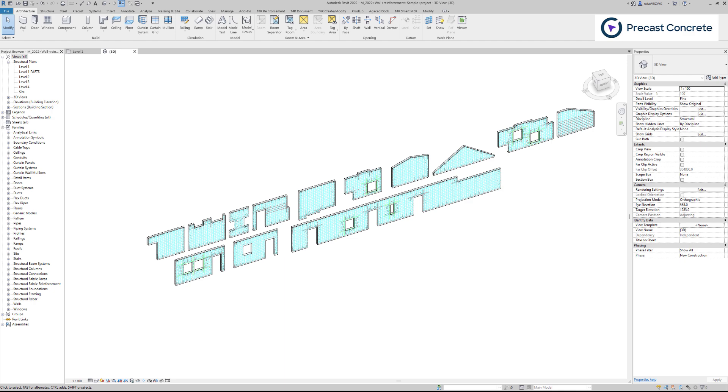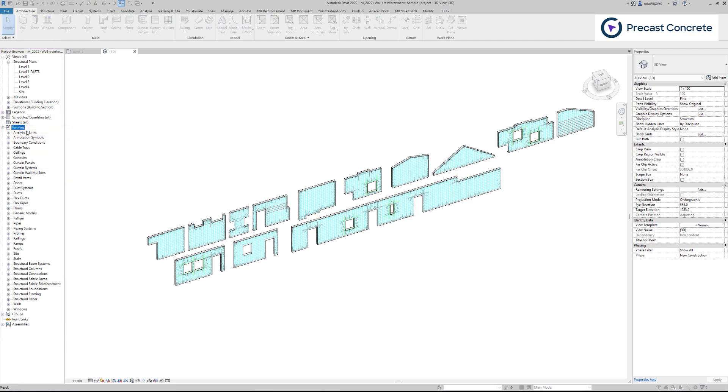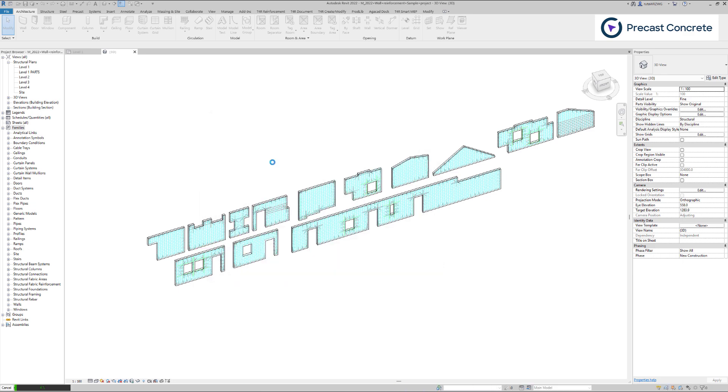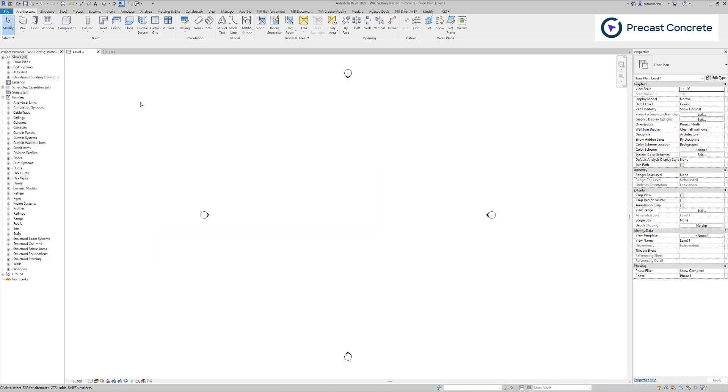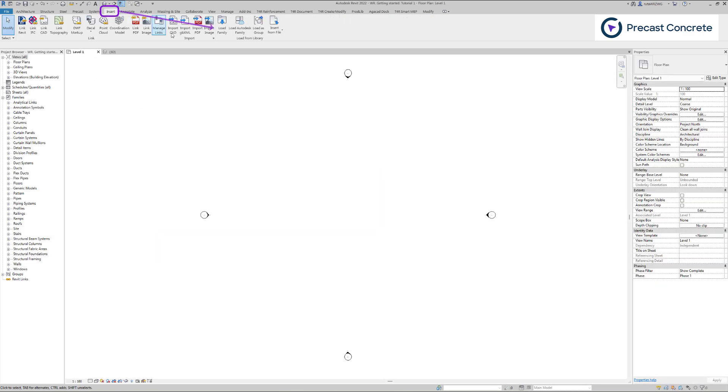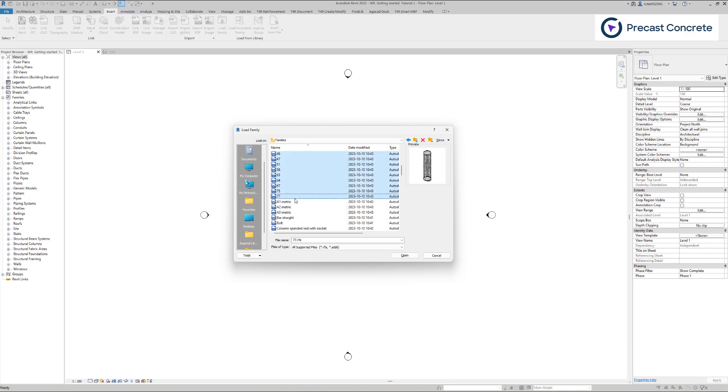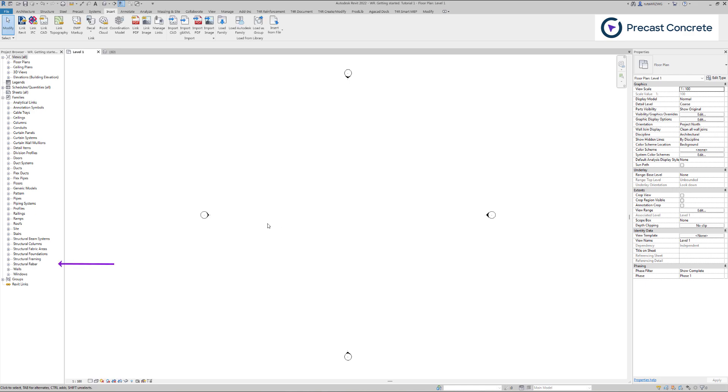Once you download and open the sample model, in the project browser, navigate to the Families section and right-click it. Choose Save, then choose a folder to save your families to, and in the Family to save field, leave the All Families option as is. After saving is done, open the target project. Load Family from the Insert tab, and mark the families you want to import while holding the Ctrl key. Then click Open, and your families are ready to use.